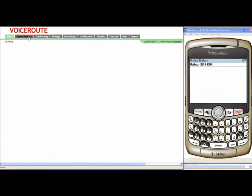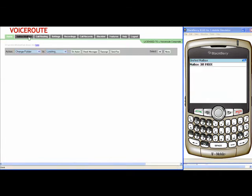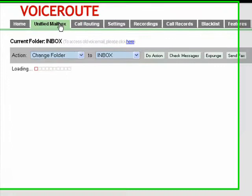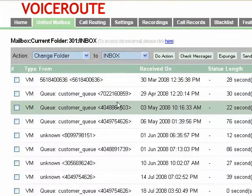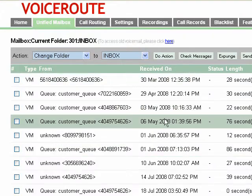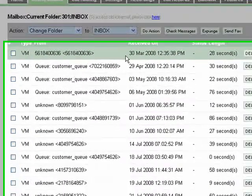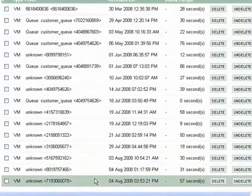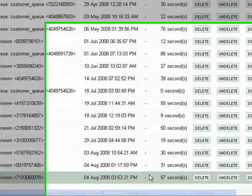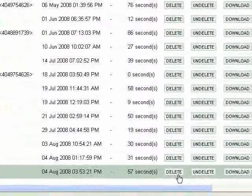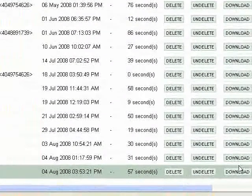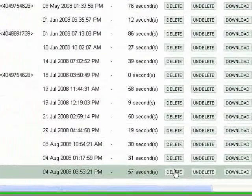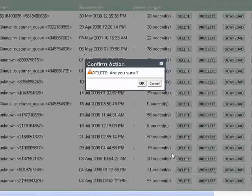We're going to look at the Unified Mailbox and we have logged in on both. We look at the User Portal first, you'll see a lot of voicemails from top to bottom. And so we're going to delete the last voicemail and you can press Delete.